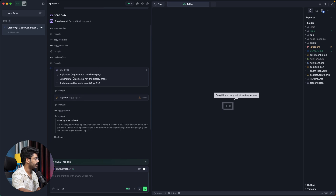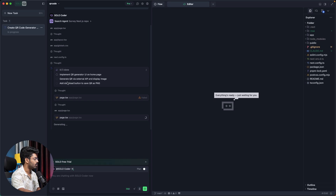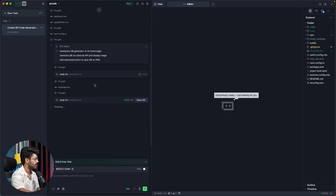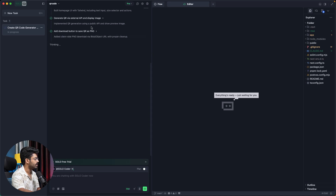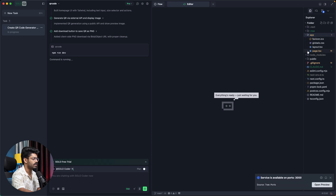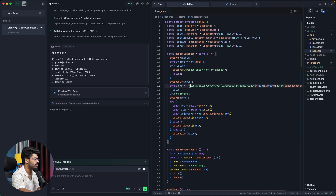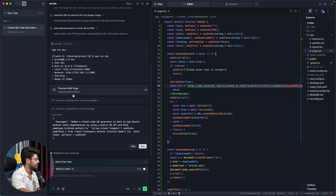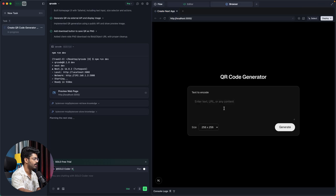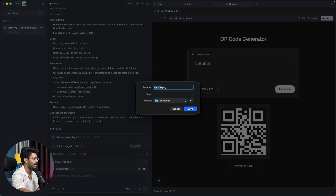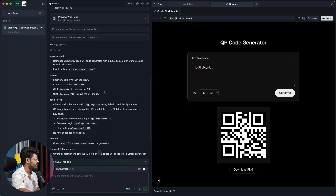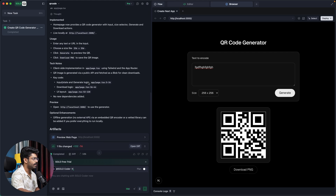After thinking for some time, it created three to-do items: implement QR code generator UI on the home page, generate QR via external API and display the image, and add a download button to save the QR as PNG. It is using an API from qrserver.com. The preview is now open, and here we have the QR code website. I can enter some content, click generate, and there's the QR code. Clicking the download PNG button lets me save it — the feature we asked for is fully implemented.